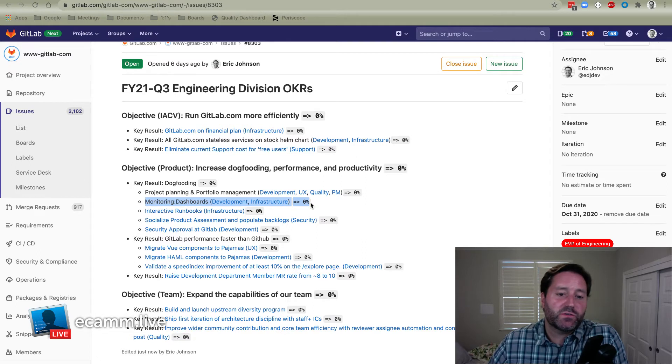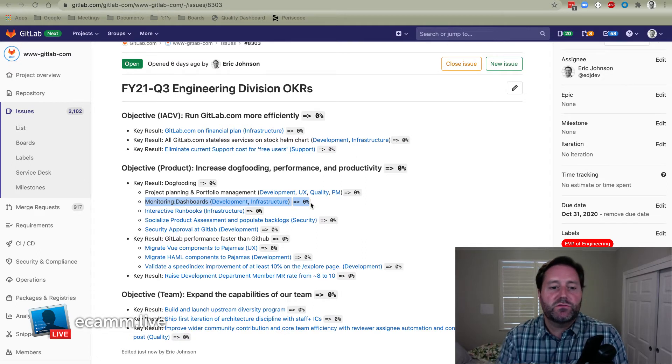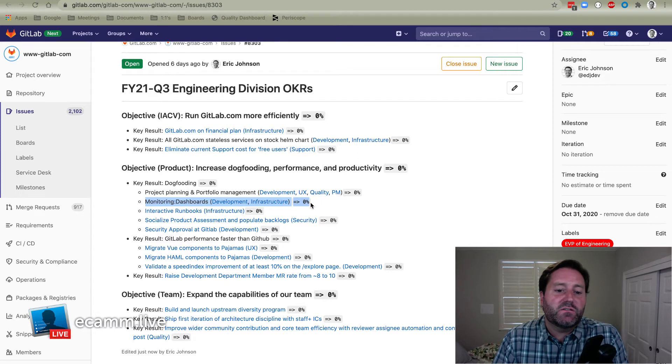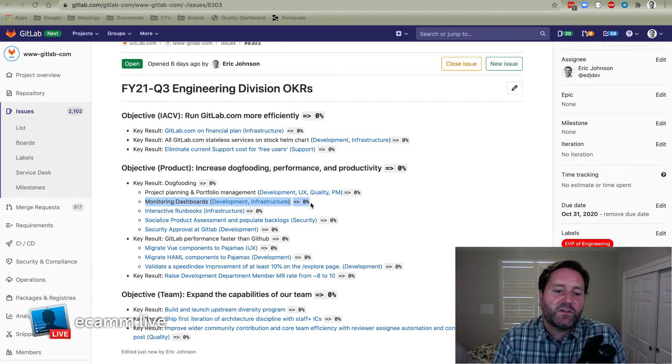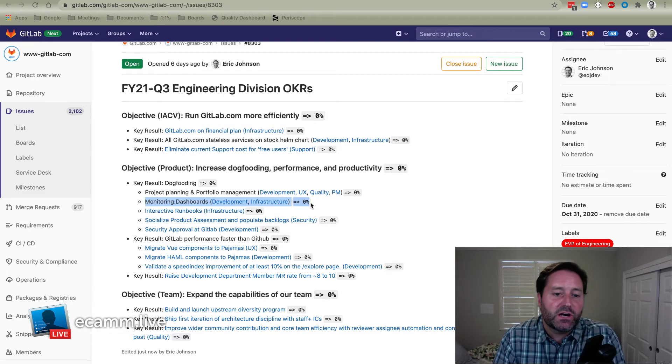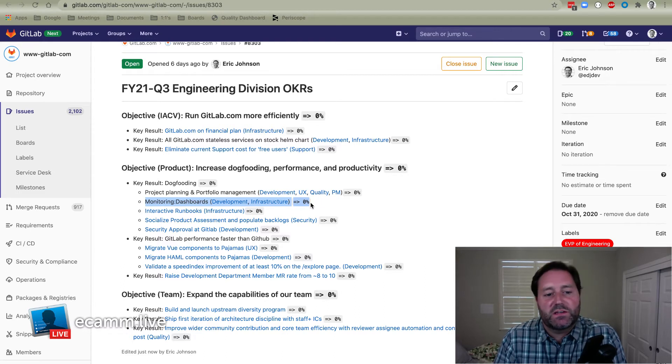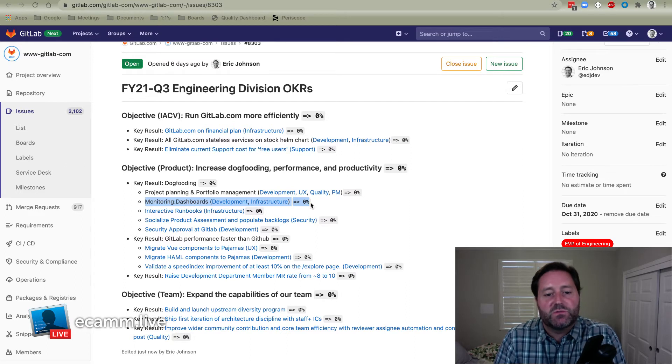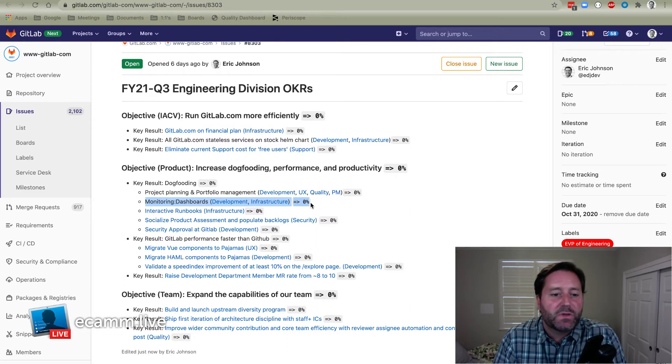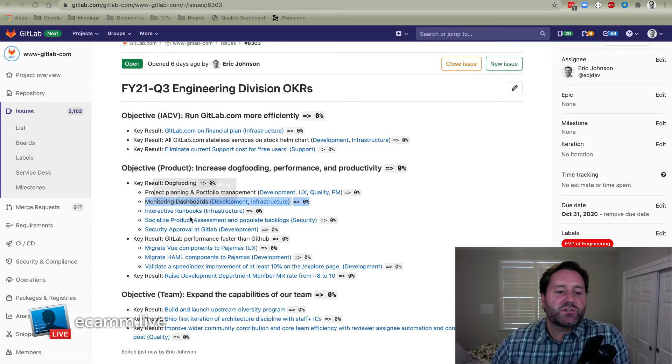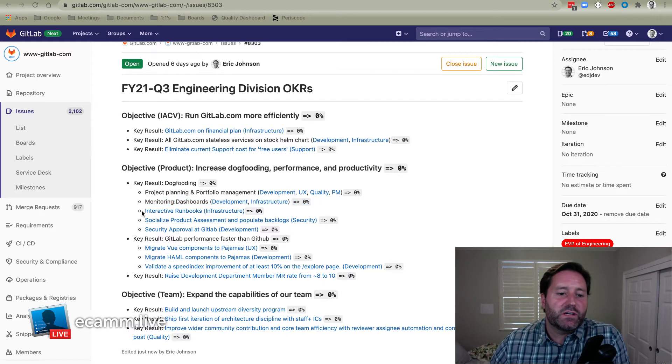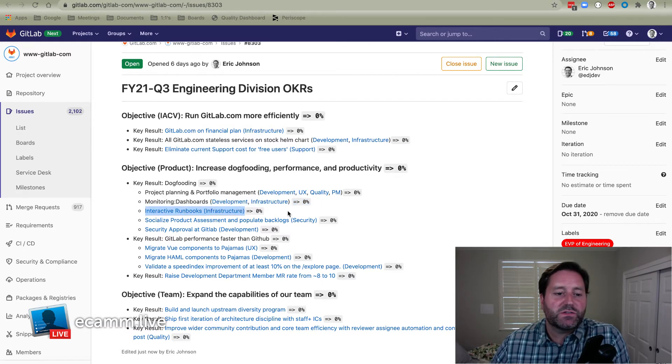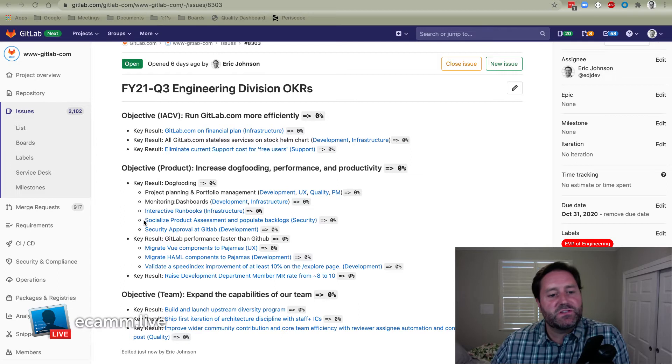Next is development and infrastructure using our own monitoring feature set. This is a rollover from Q2. In Q2, we set the bar pretty high of end-of-lifing five existing dashboards in favor of our own. We did a ton of work in that regard, but I don't think we quite got to any single one being end-of-life. So this work will continue, and we'll raise the ambition level as well. Next is infrastructure dogfooding are Jupyter interactive runbooks for their own workflows.